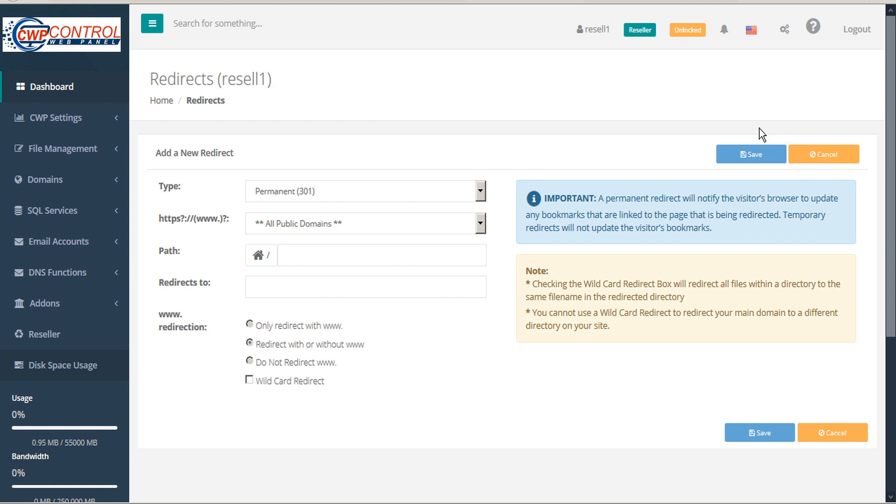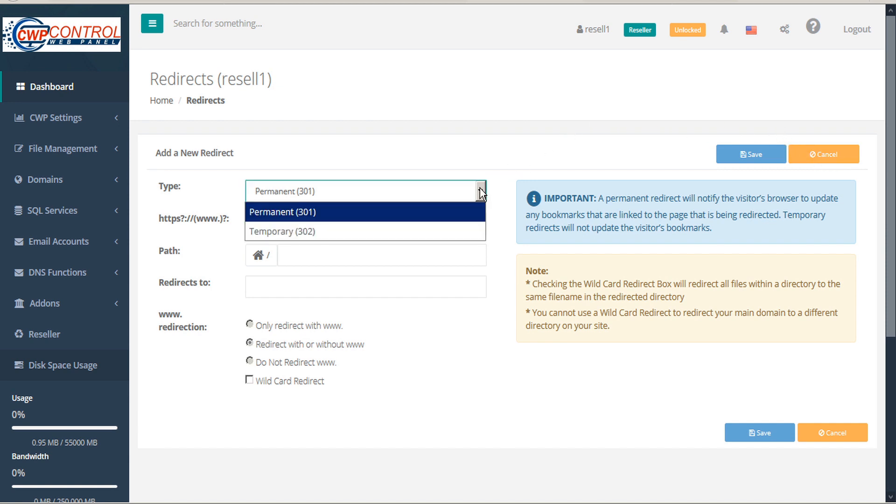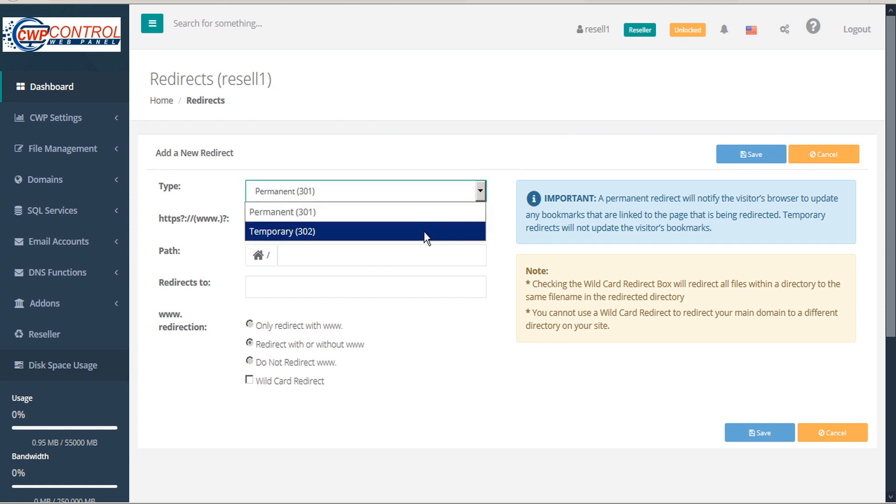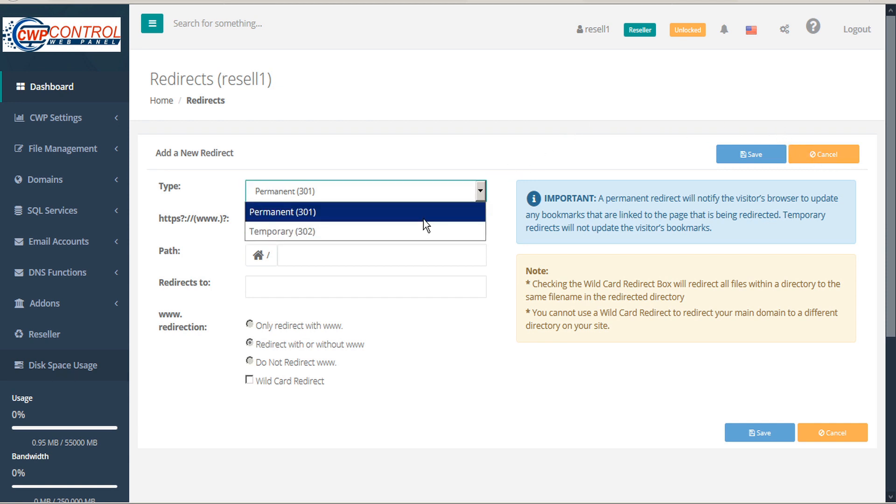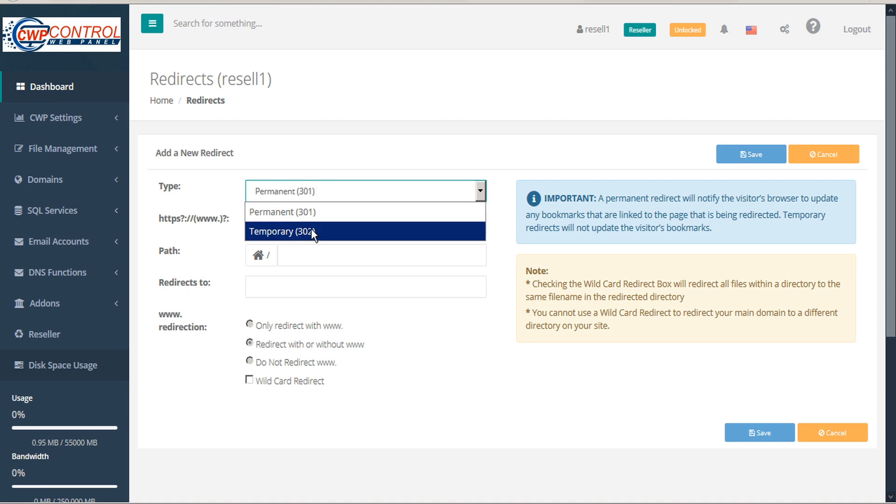Then select the type, either Permanent or Temporary. A permanent redirect will notify the visitor's browser to update any bookmarks that are linked to the page that is being redirected. Temporary redirects will not update the visitor's bookmarks.